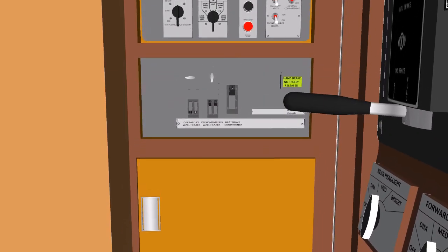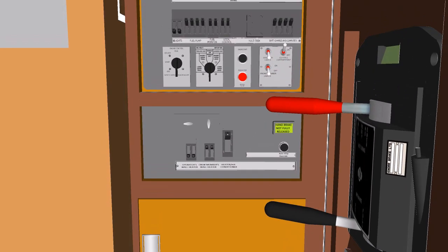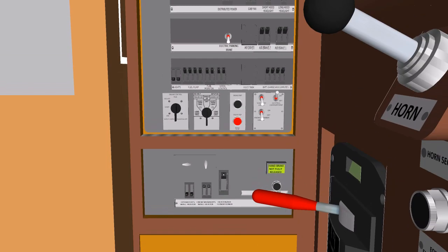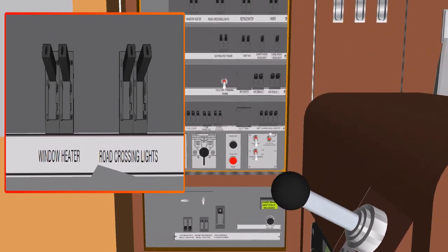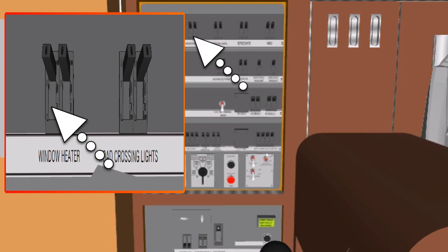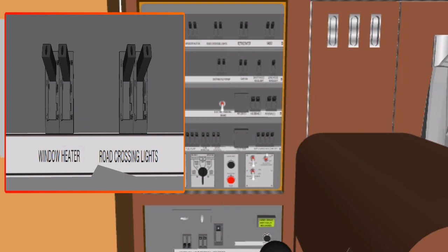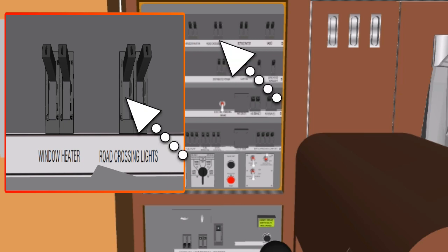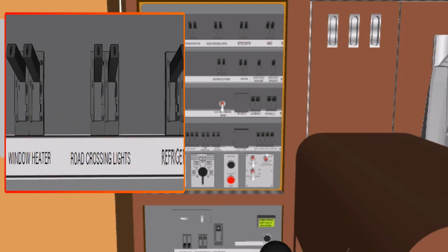Let's talk about circuit breakers. Window Heater Circuit Breaker, WHB: the window heater circuit breaker provides battery power and electrical circuit protection to the window heater to heat the windshield. The road crossing light circuit breaker provides battery power and electrical circuit protection to the road crossing lights on the front and rear of the locomotive.